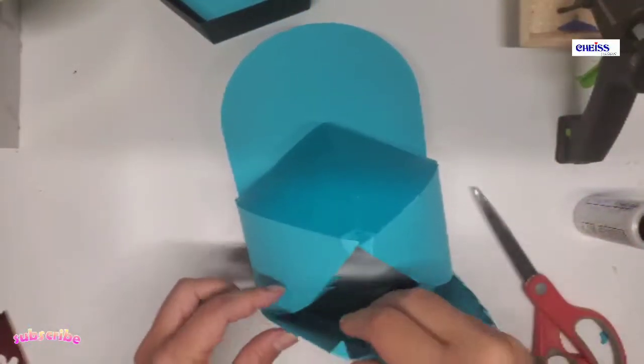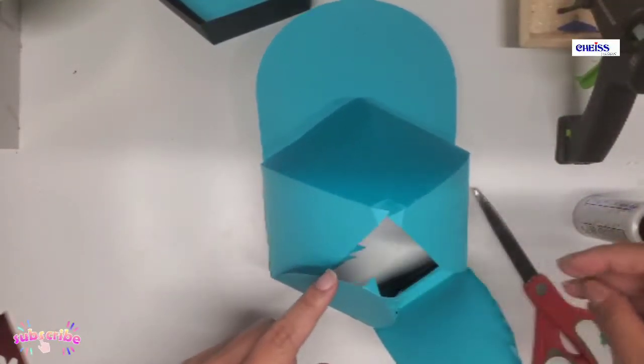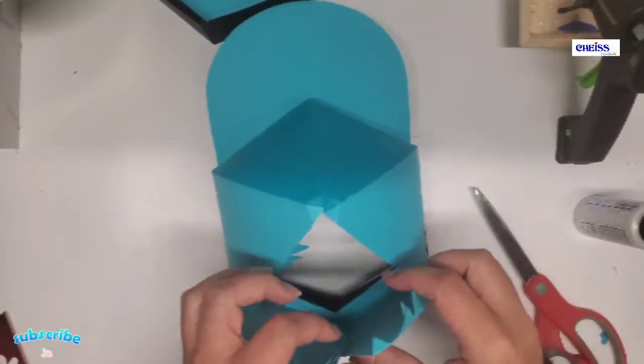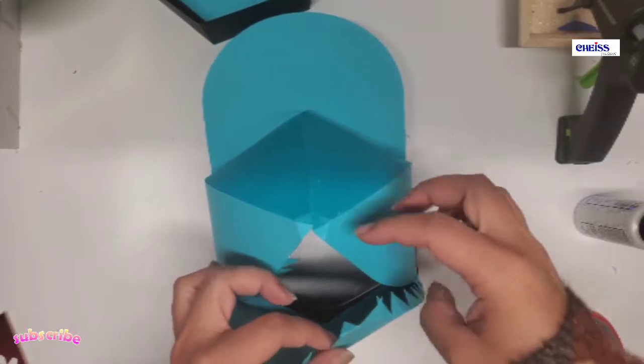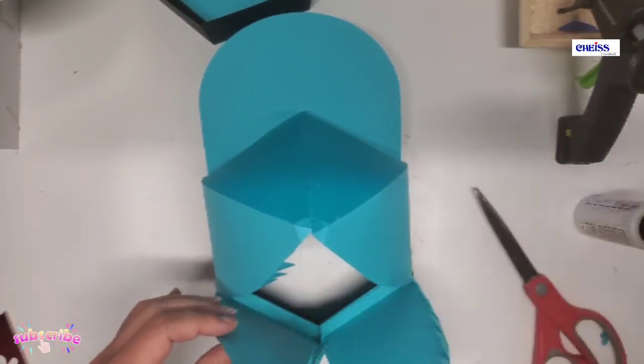So now I have these two pieces left. I'm going to do these sections right here and this one.